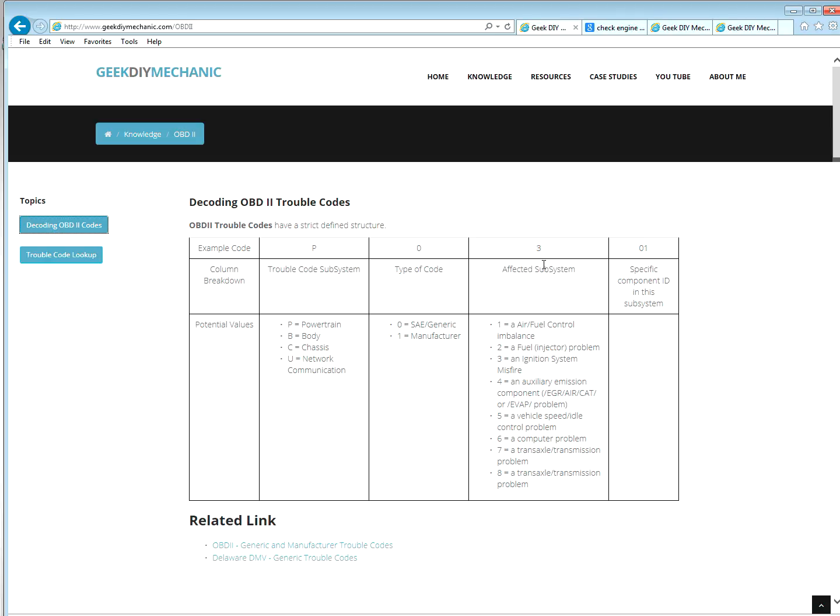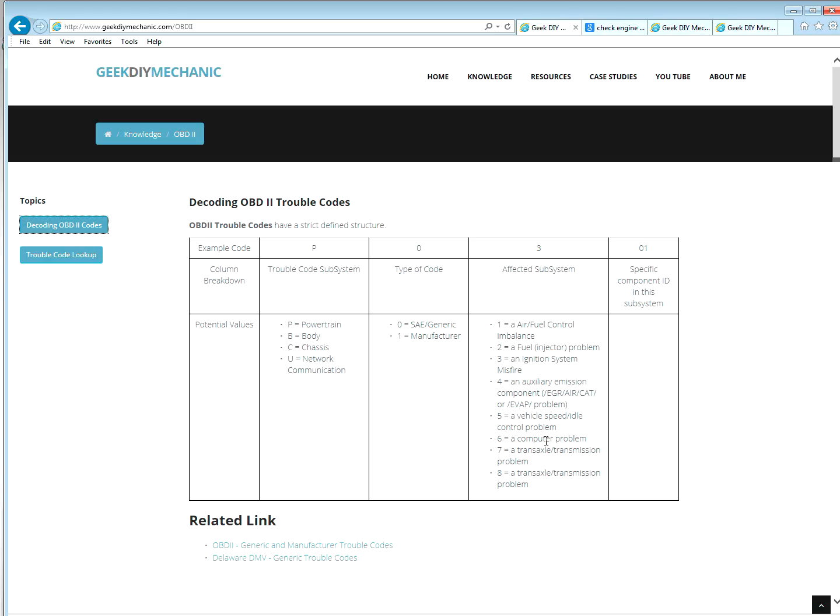The third is the system affected. Air fuel control for number one. Number two, fuel injector problem. Three, ignition system misfire. Four, auxiliary emission component like EGR, air pump, CAT, EVAP system. Five, vehicle speed idle control problem. Six, a computer problem. Seven and eight are transaxle transmission problem.